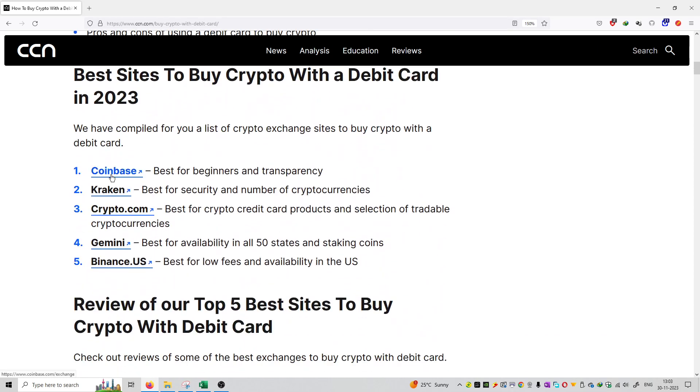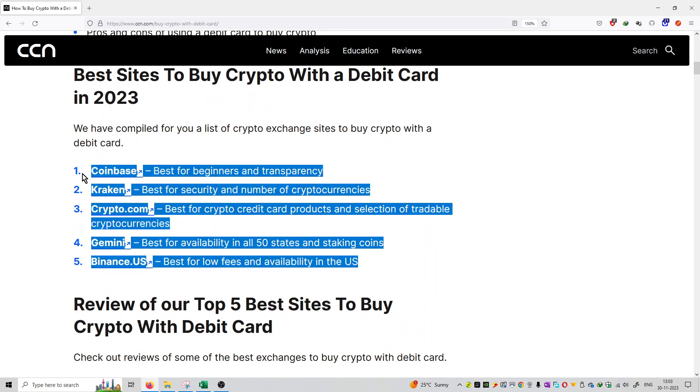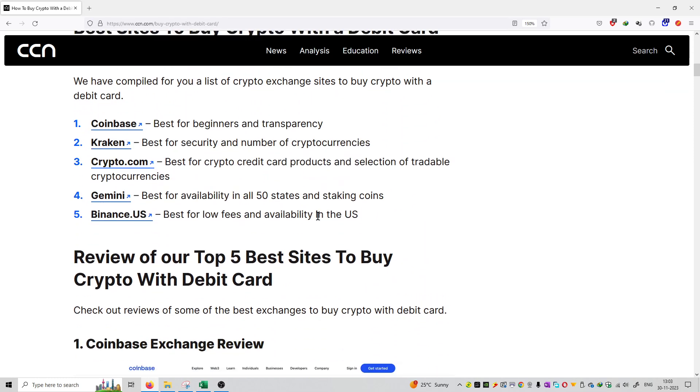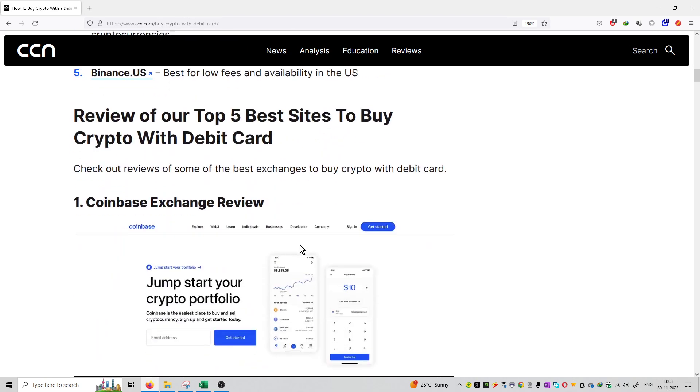So first is Coinbase, second is Kraken, Crypto.com, Gemini and Binance.us. These are the 5 platforms that are accepting the debit card payments to purchase cryptocurrencies.